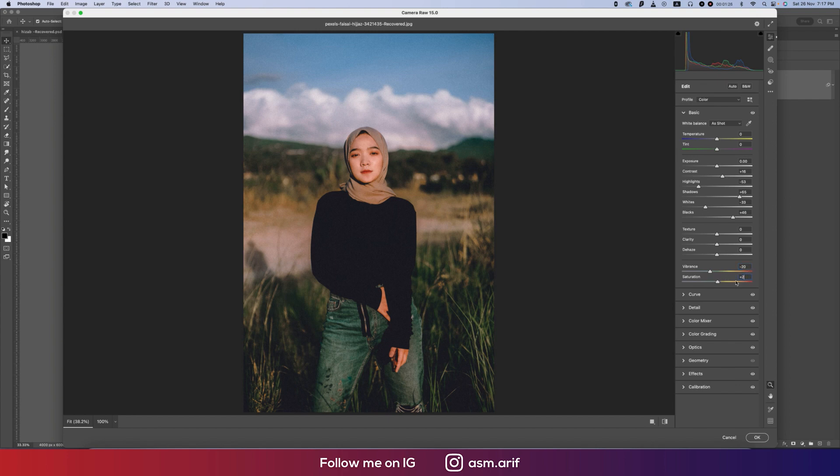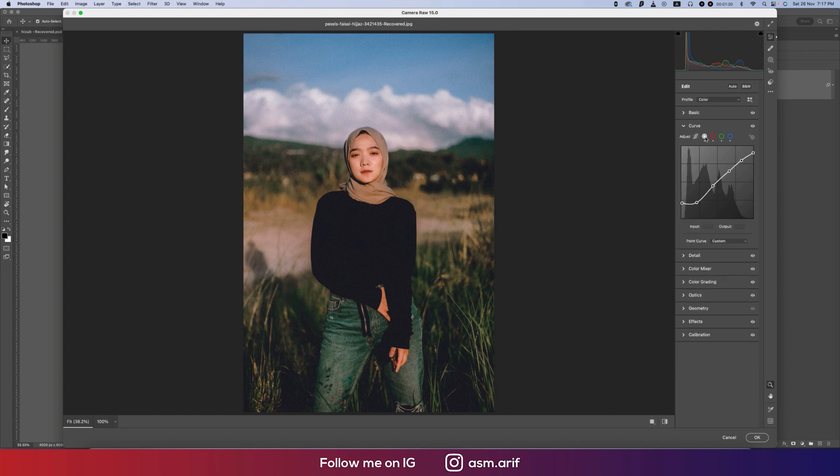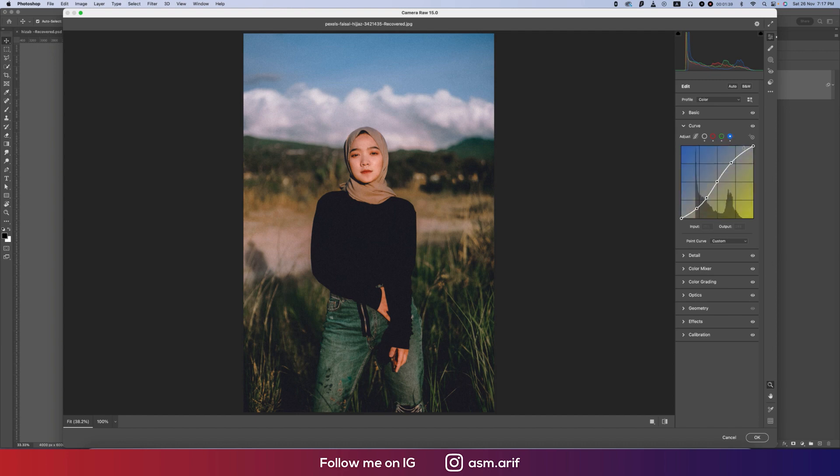Here the vibrance is plus 2, saturation is minus 20. For the tone curve, I made the tone curve like this, the red tone curve like this, green like this, and the blue like this.